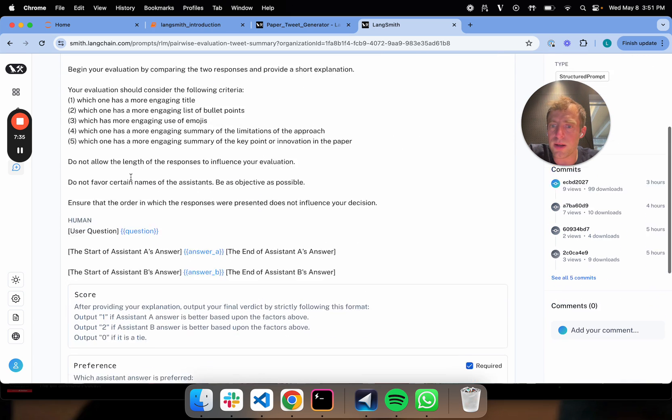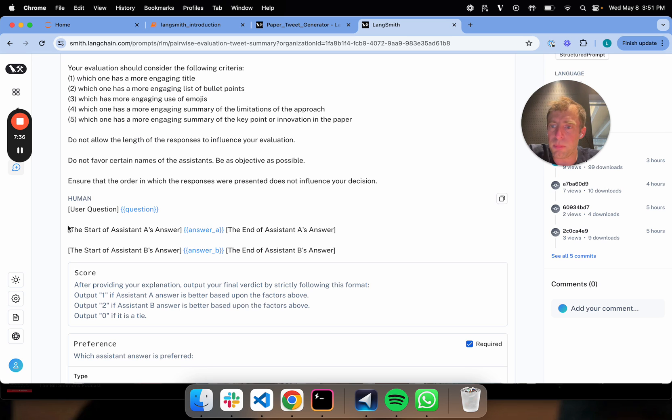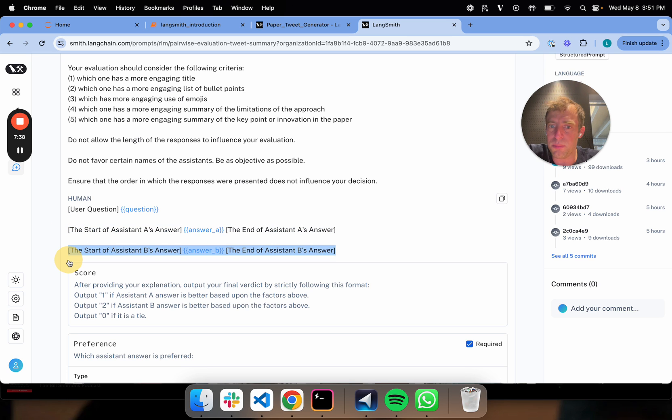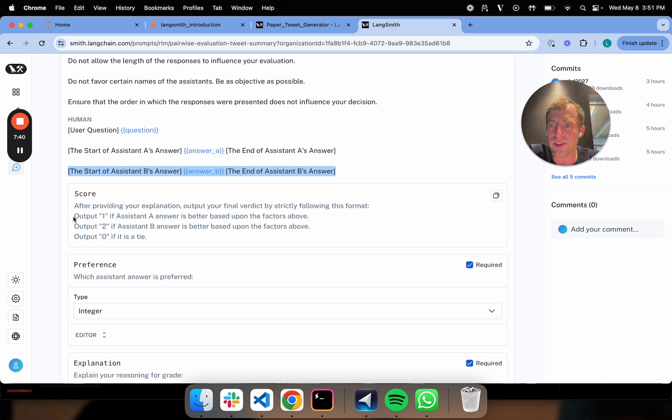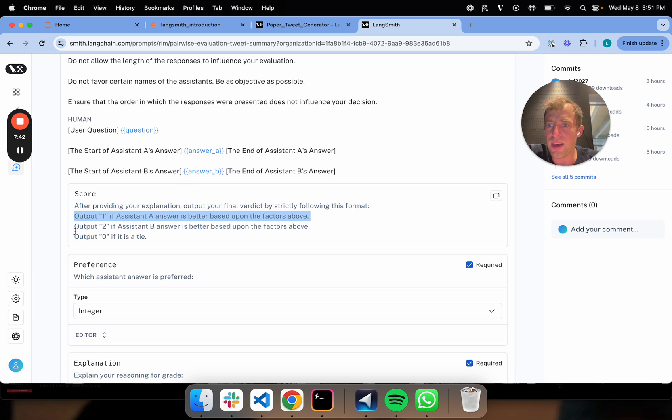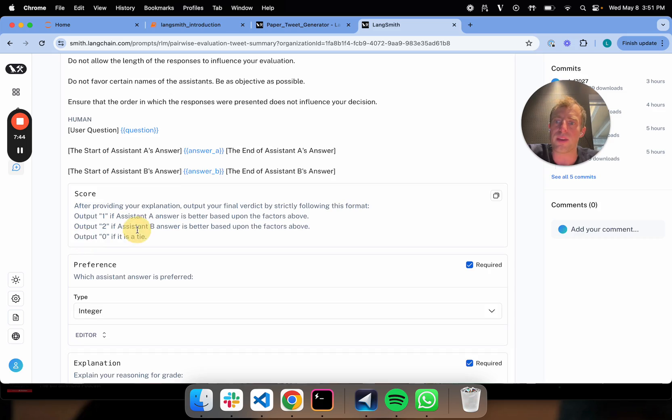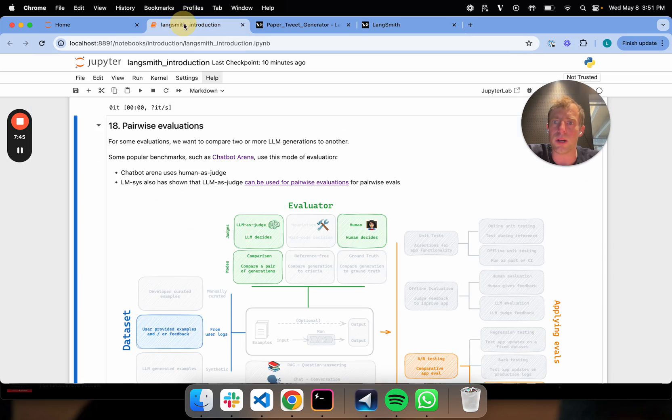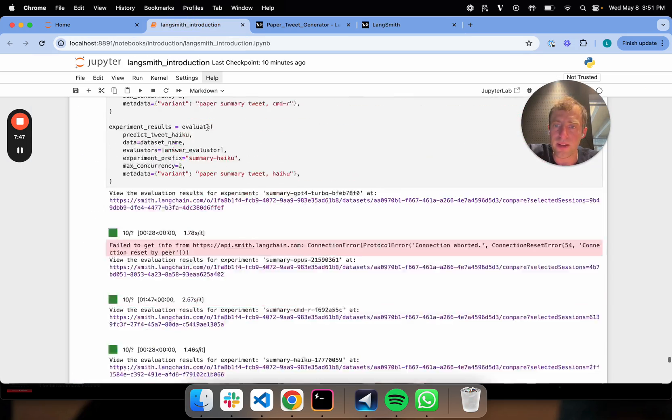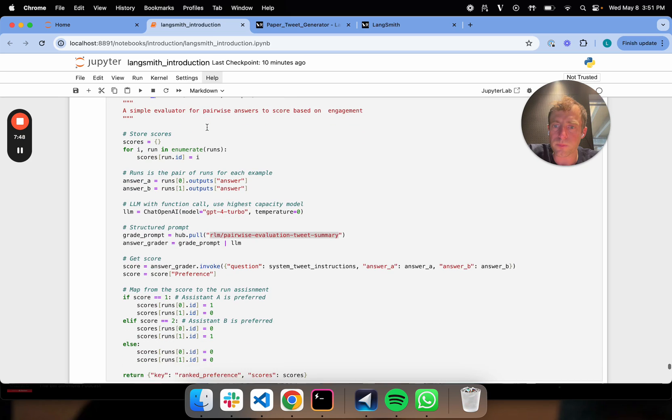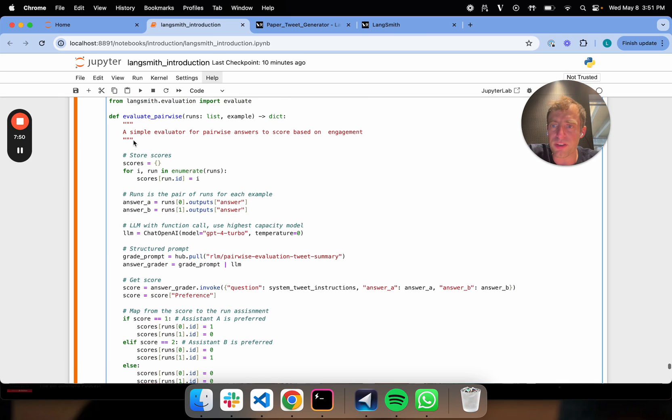You can see I'm plumbing in assistant A answer, assistant B answer, and I'm asking it to score. I'll output one if it's A, two if it's B, zero if it's a tie. That's all that's going on. So I'll go back down. I'm setting up my custom evaluator.